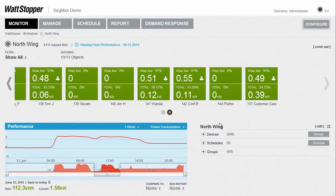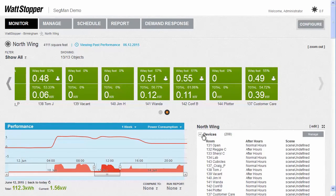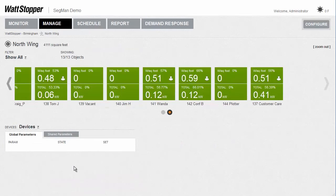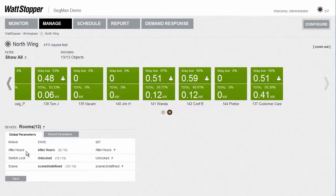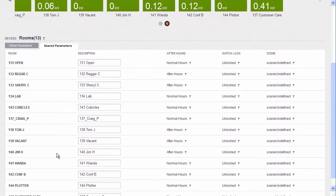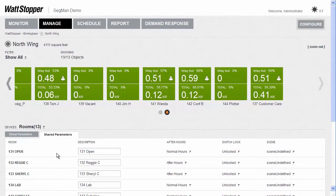There's a Manage button here, so you can see the information about the tiles that make up that room. There's also a Manage tab which gives you a separate dialog where you can see and change key parameters for this group globally — those parameters being Normal Hours or After Hours mode, Switch Lock, or sending a scene out to all of them. In the Shared Parameters tab, you can see and change those same parameters for the same group of rooms individually, as well as rename the room.